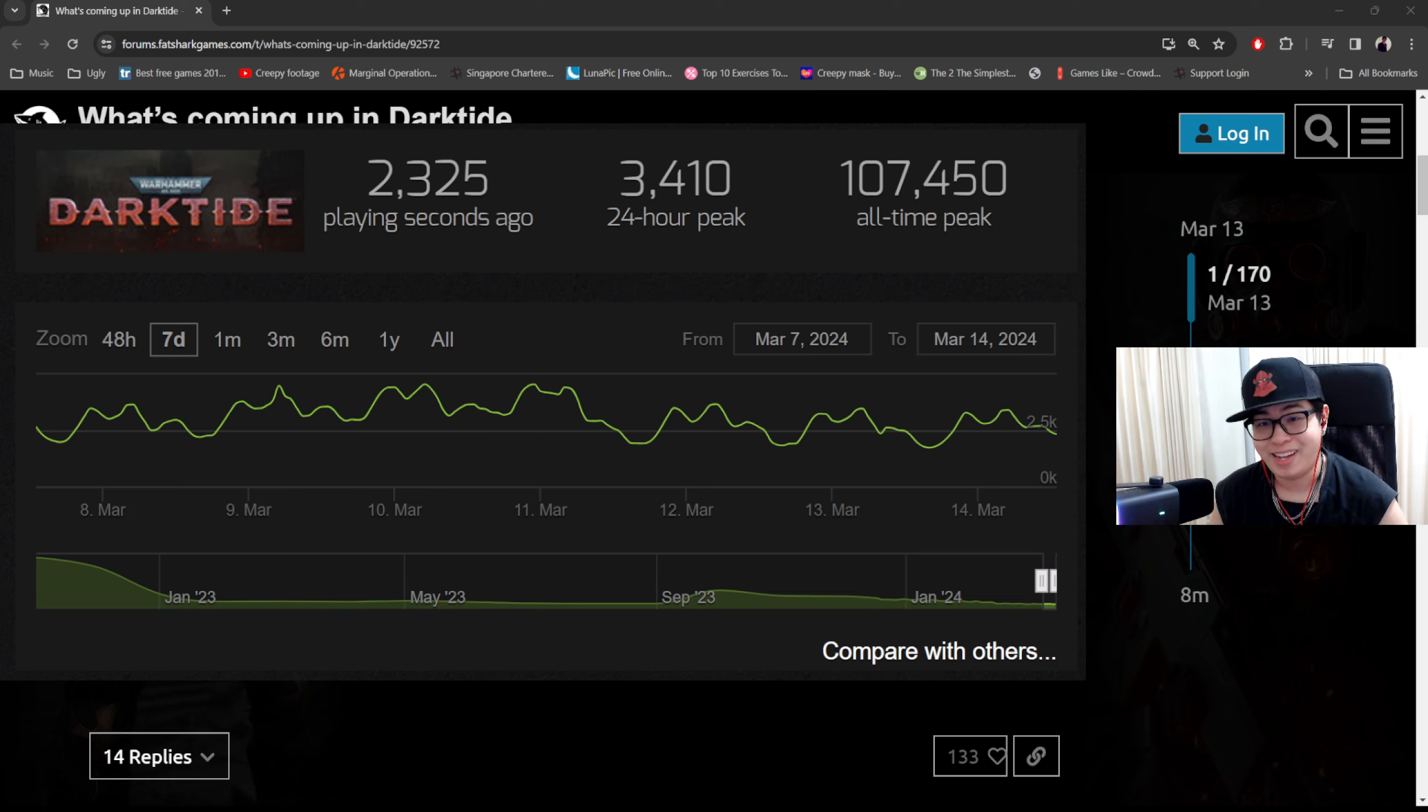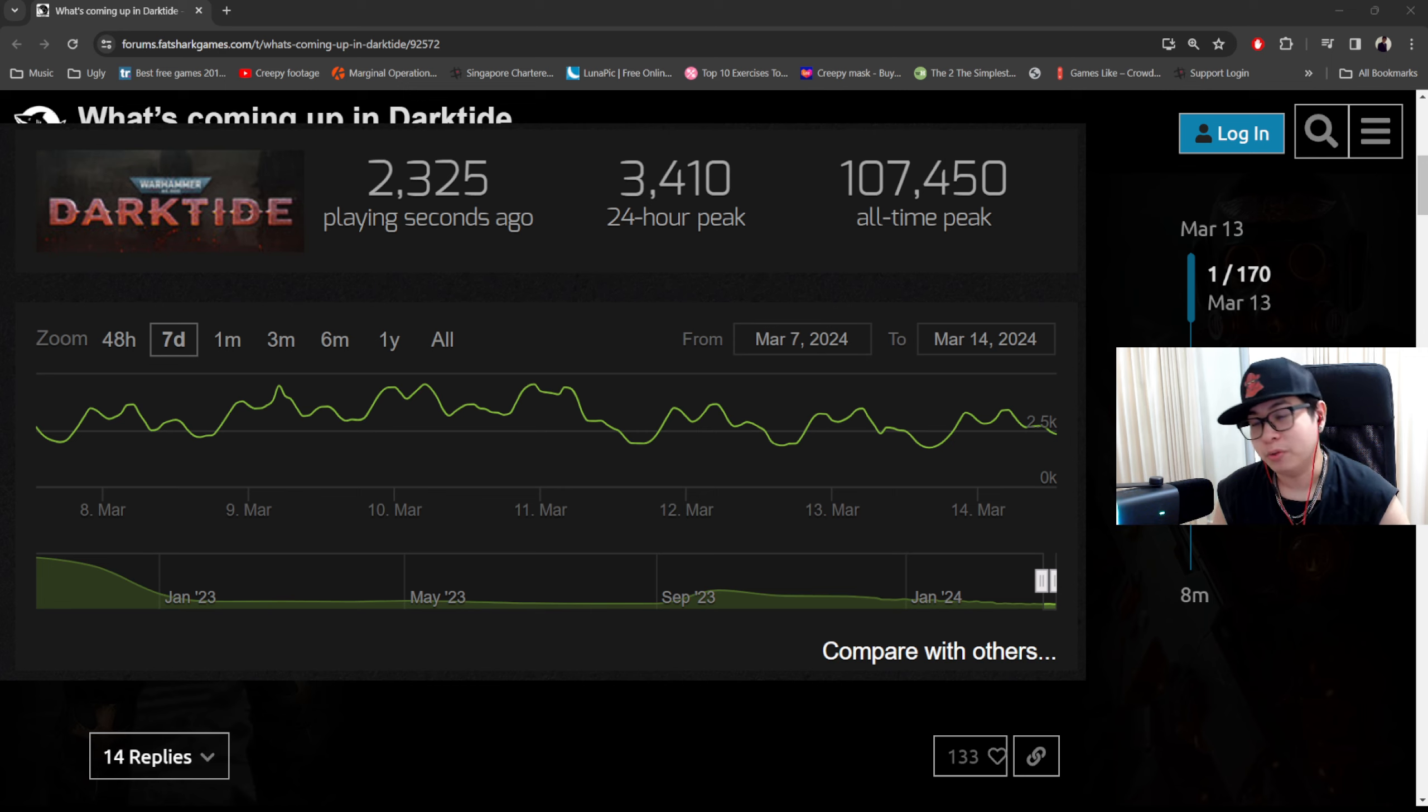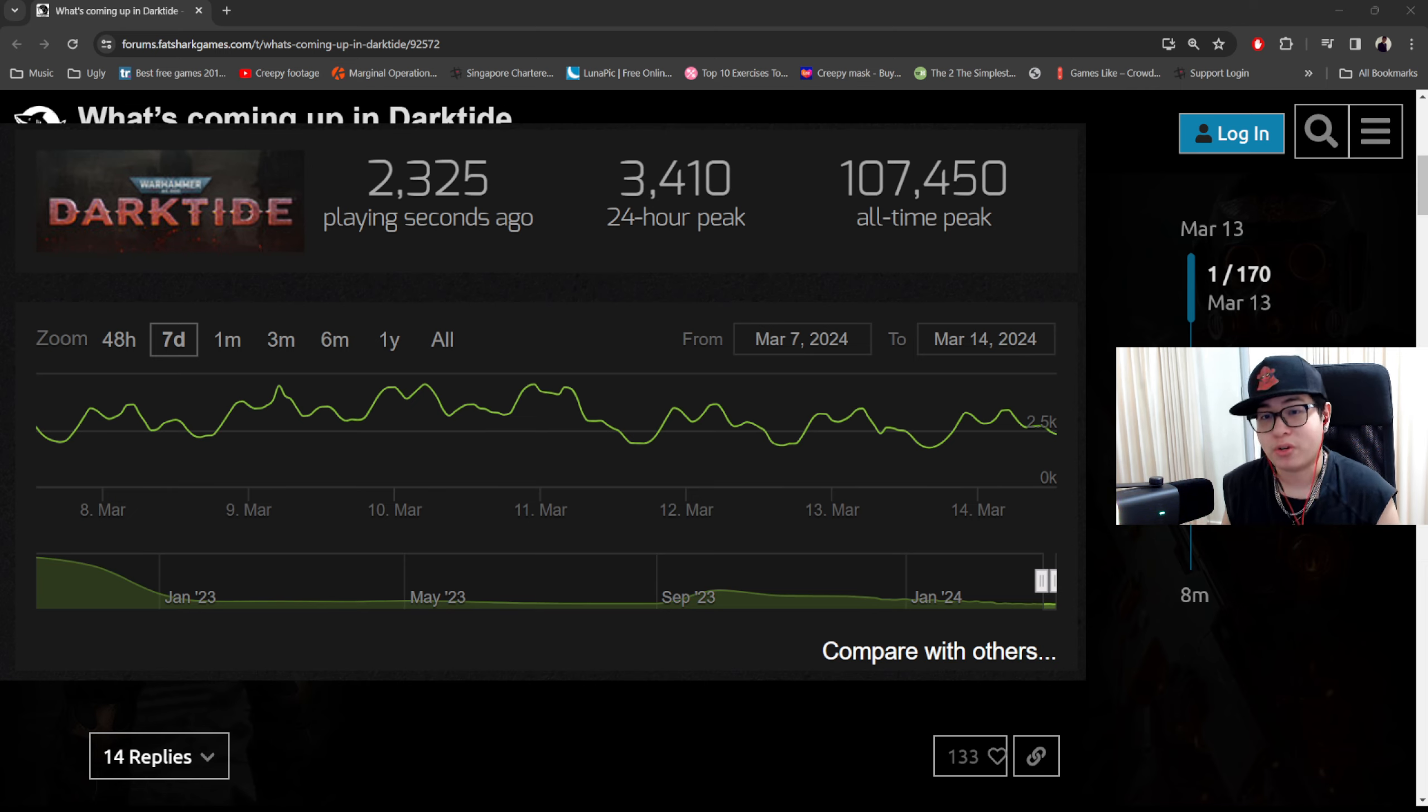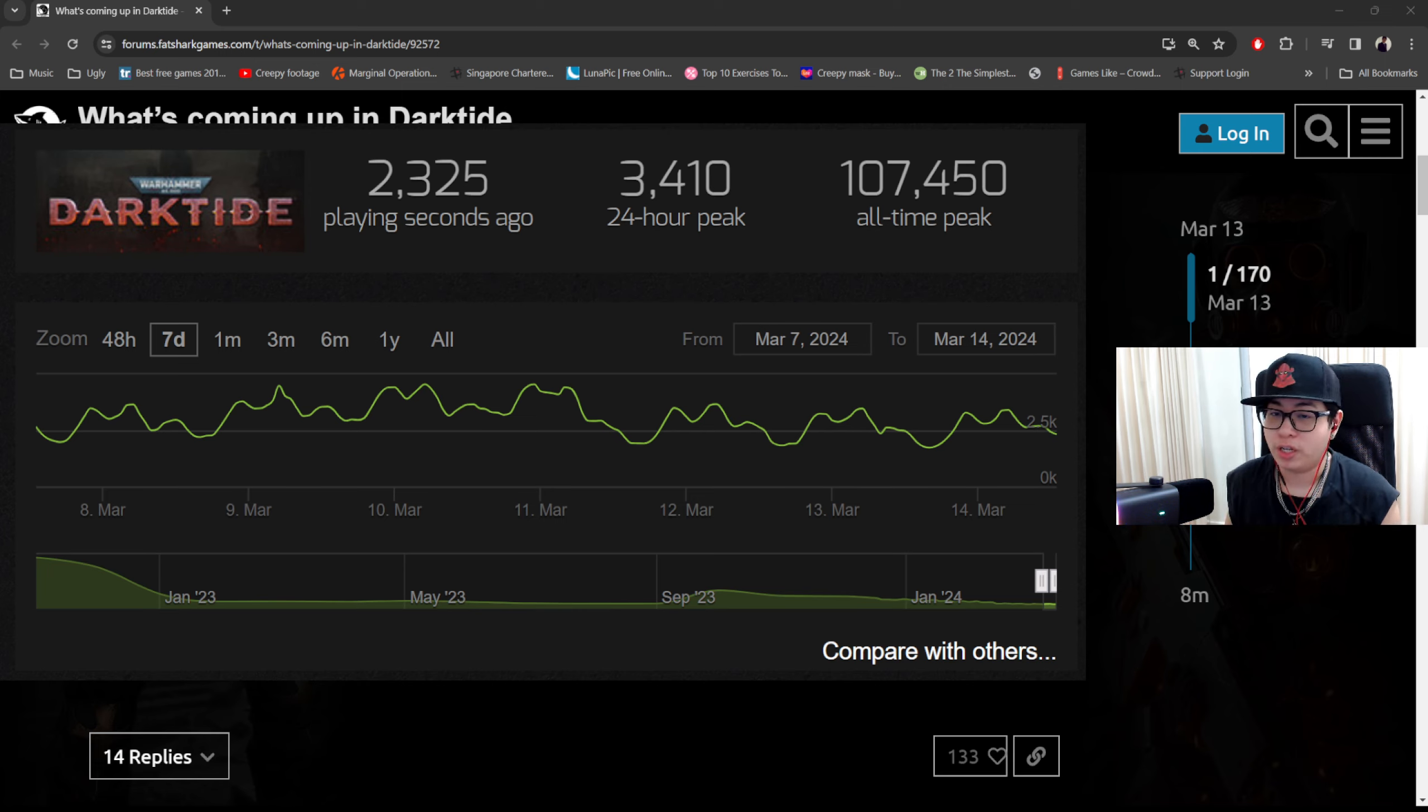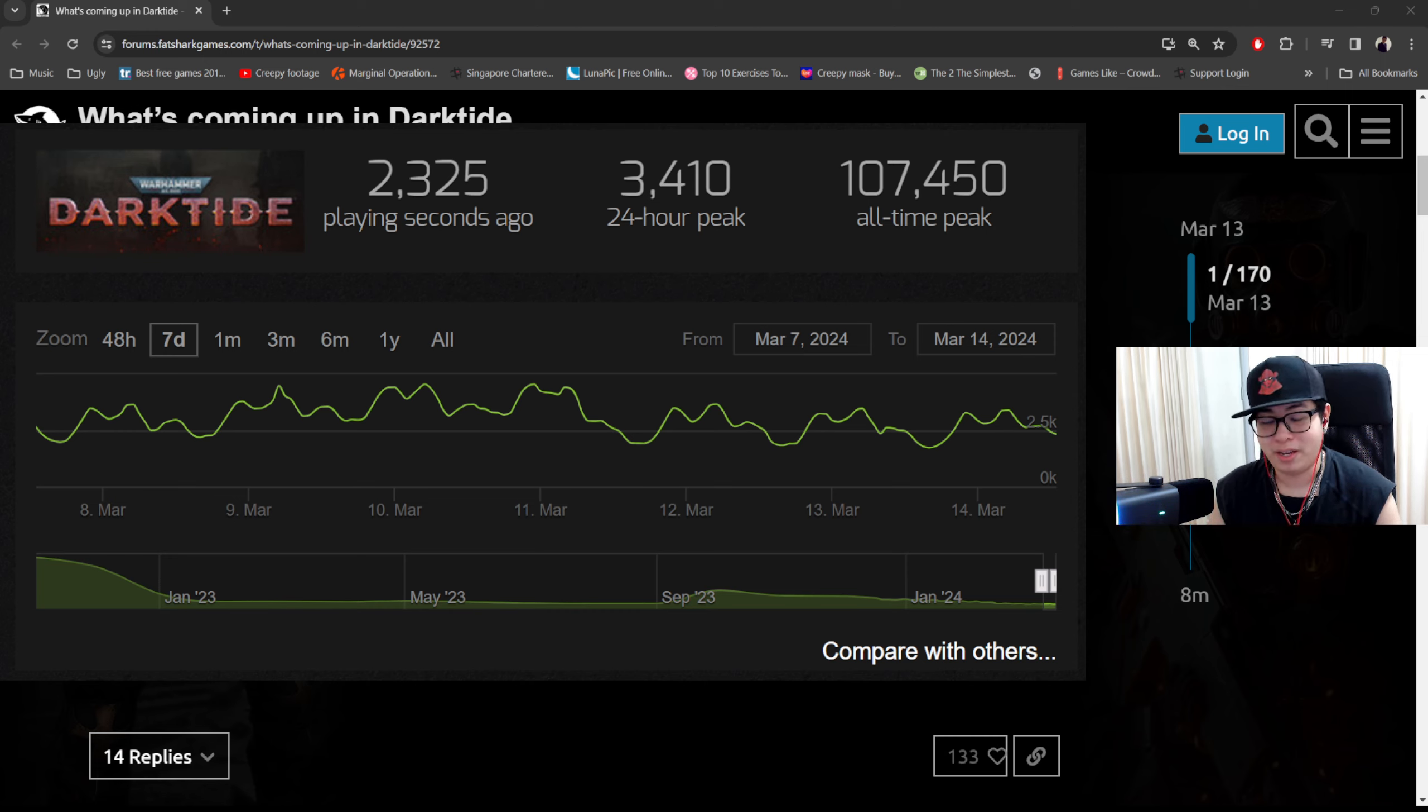Now I would be lucky to get 10, so it's really a lot nicer to enjoy Helldivers 2 where I have very good viewership. I haven't really streamed Dark Tide but the numbers are telling because people just aren't interested in Dark Tide at the moment, but there are still players playing so players are still enjoying the game in some fashion.